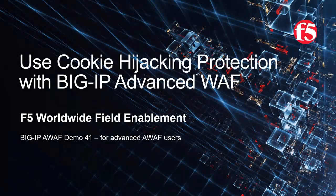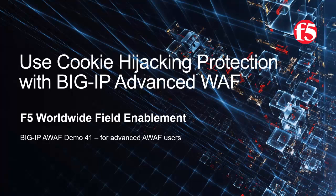Welcome to the F5 Networks Advanced Web Application Firewall demo series. In this demo, we'll show how BIG-IP Advanced WAF can protect web applications from session cookie hijacking, where a malicious user can steal a user's session cookie, which enables them to hijack the victim's current session.